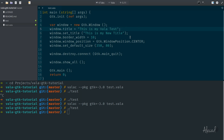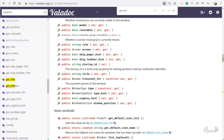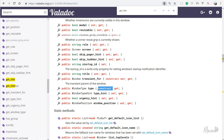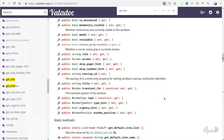This is the first thing to learn from Valadoc: if a property has a set or get, you can use both. For example, startup_id has only a set — you cannot get it. The window_type property can only be set in the constructor and can be get, but cannot be updated afterward. So this is a first hint on how to read this documentation.